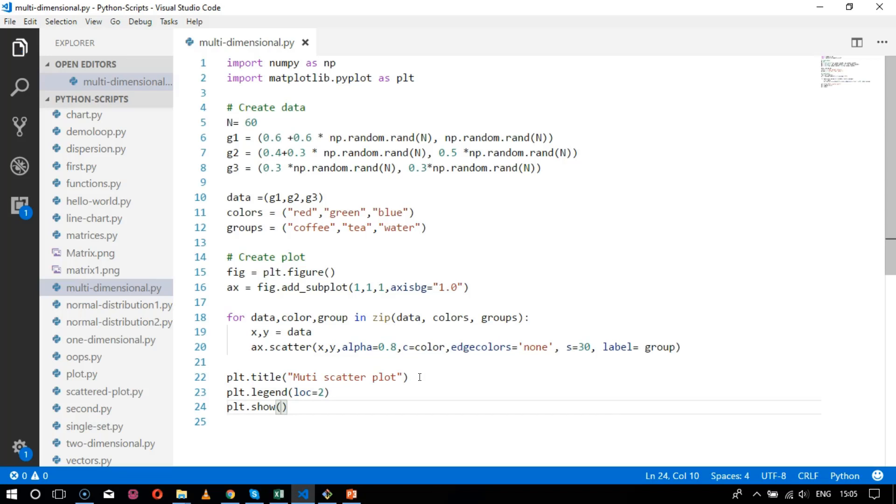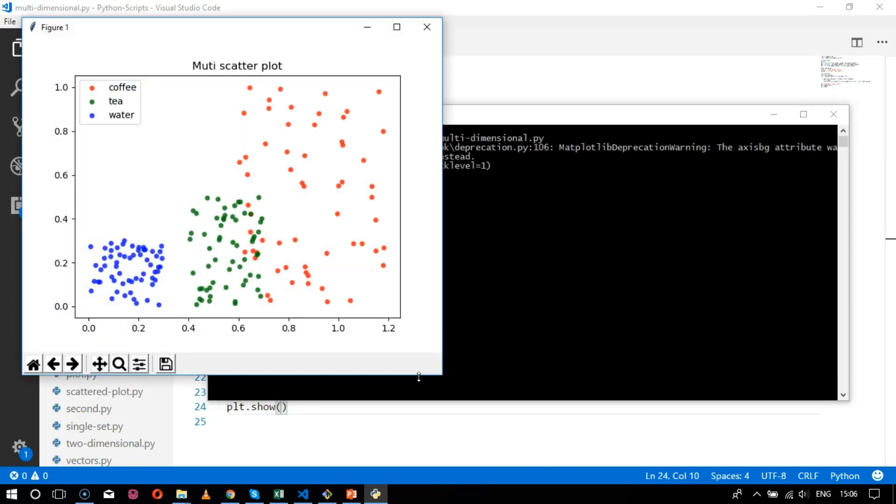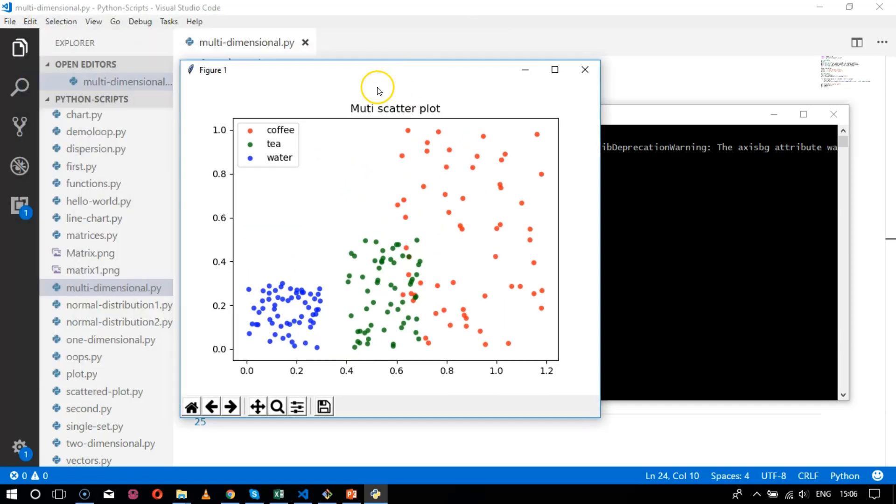This is for getting the multiple scatter plot. Let's go to the command prompt and analyze the output. Let's run the program multi-dimensional.py. So here you can see these scatter plots with the red one representing coffee, green one tea, and the blue one is water.